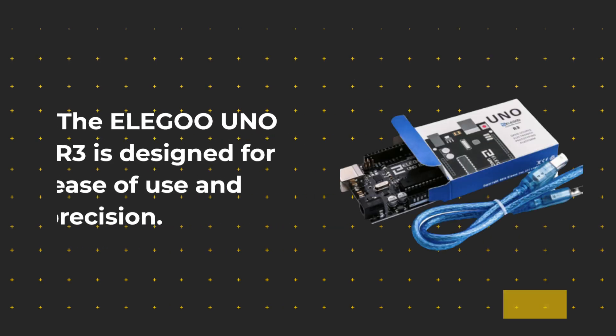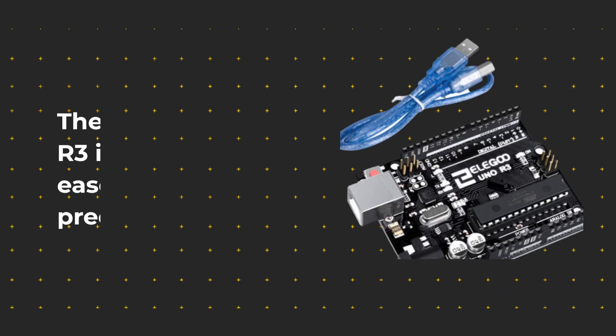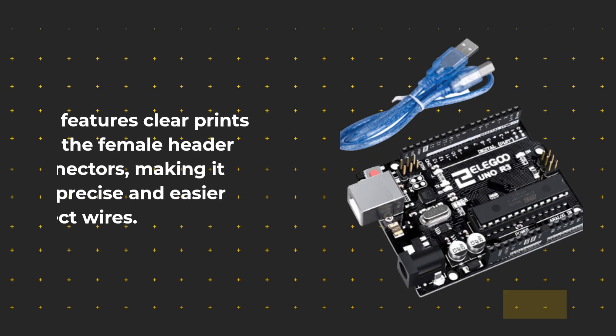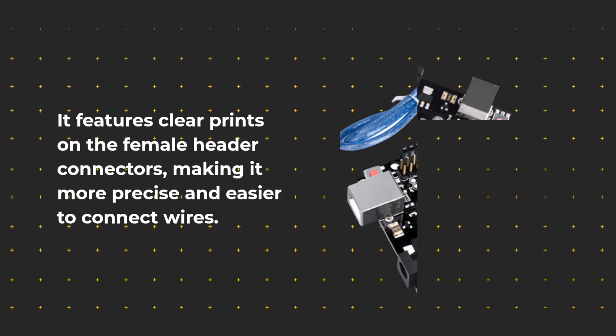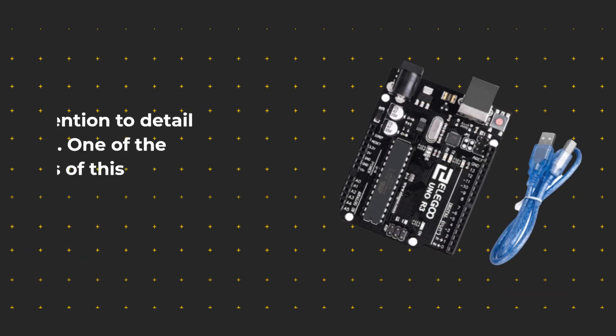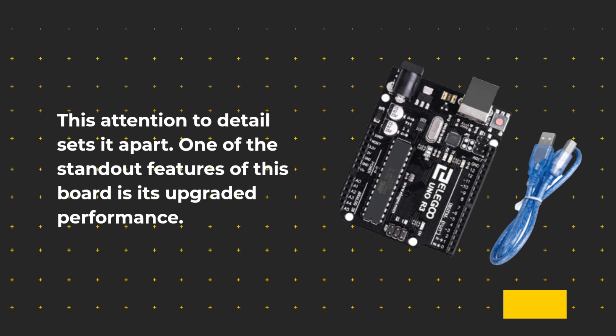The ELE-G001 R3 is designed for ease of use and precision. It features clear prints on the female header connectors, making it more precise and easier to connect wires. This attention to detail sets it apart.